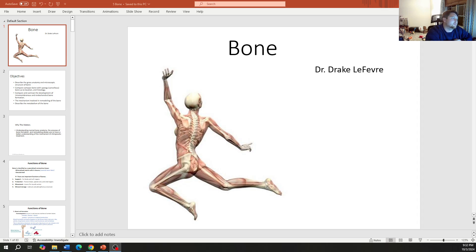We are back with cells and tissues, specifically talking about the bones.